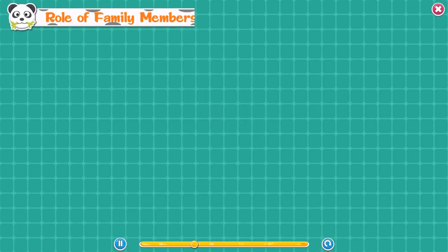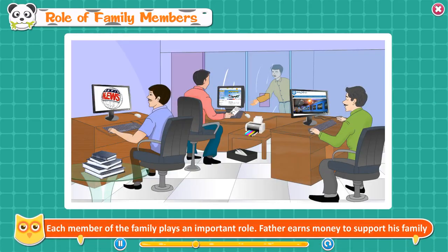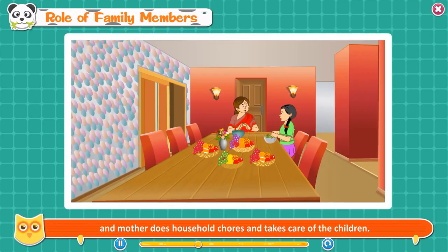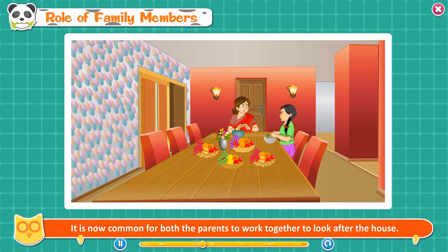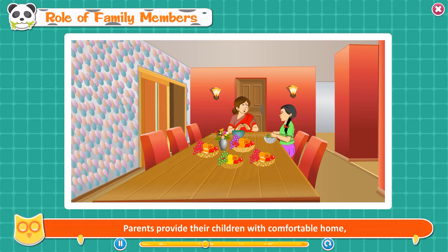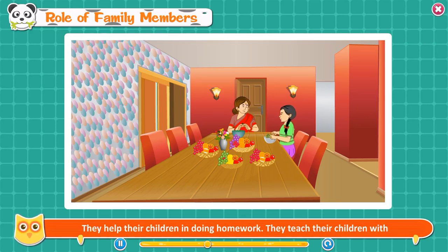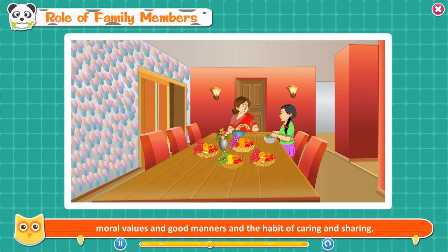Role of family members. Each member of the family plays an important role. Father earns money to support his family and mother does household chores and takes care of the children. Today, in many homes, mothers have also started earning money. It is now common for both parents to work together. Parents provide their children with a comfortable home, good food and clothes, good education, and help them with homework.